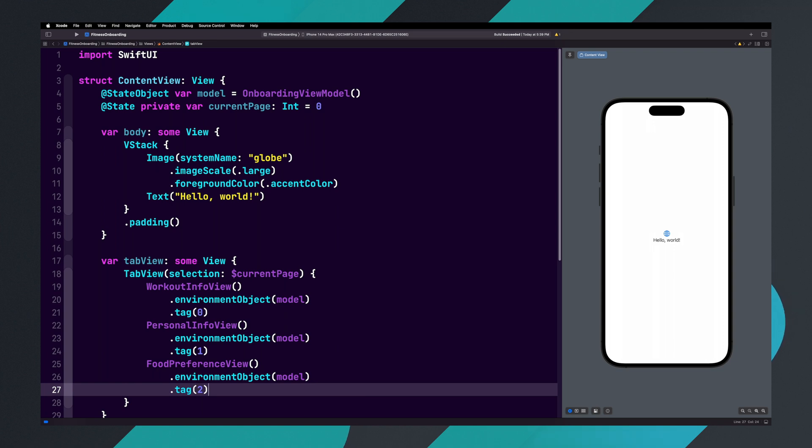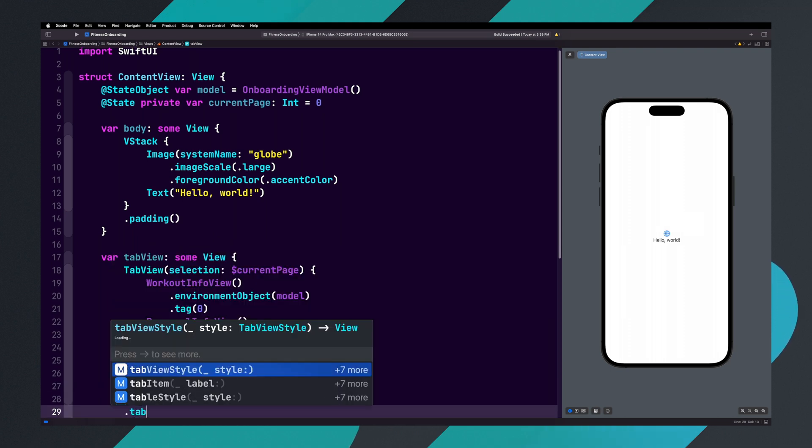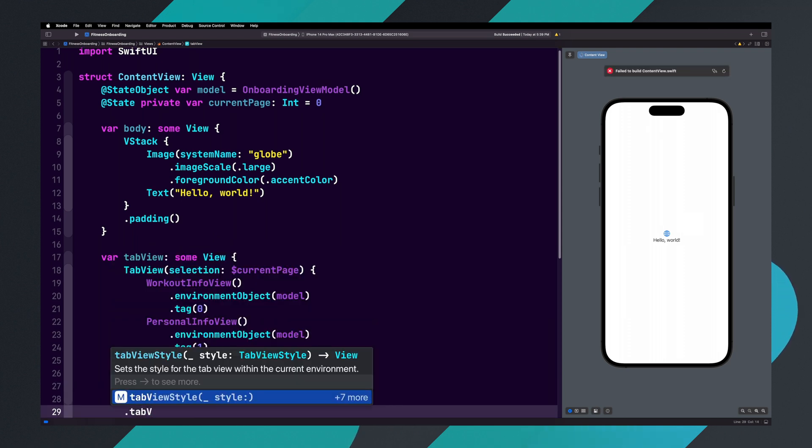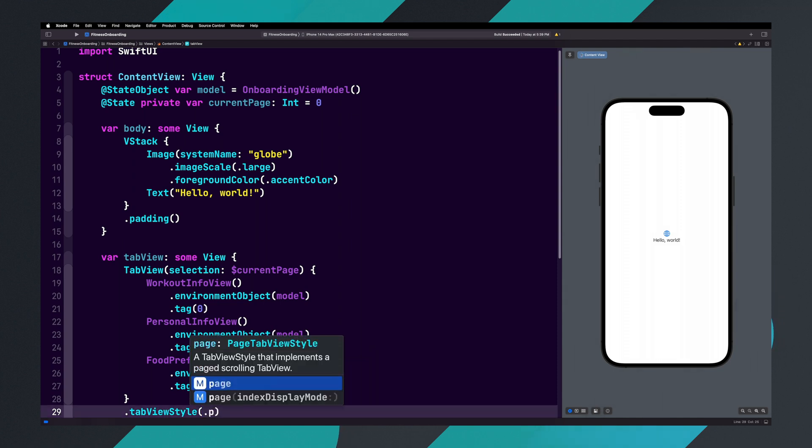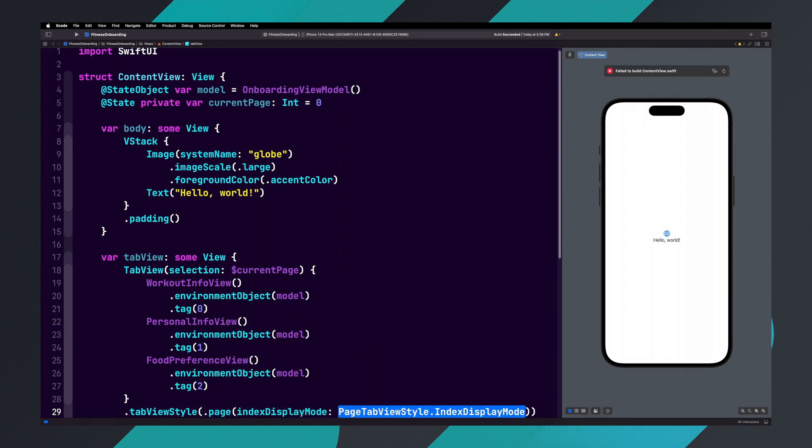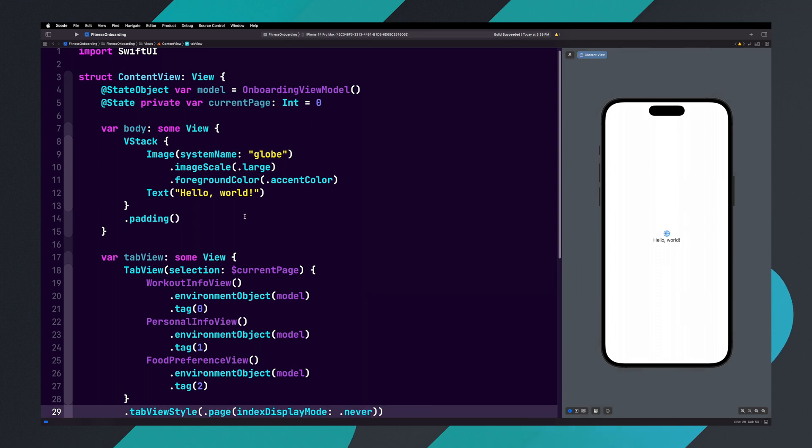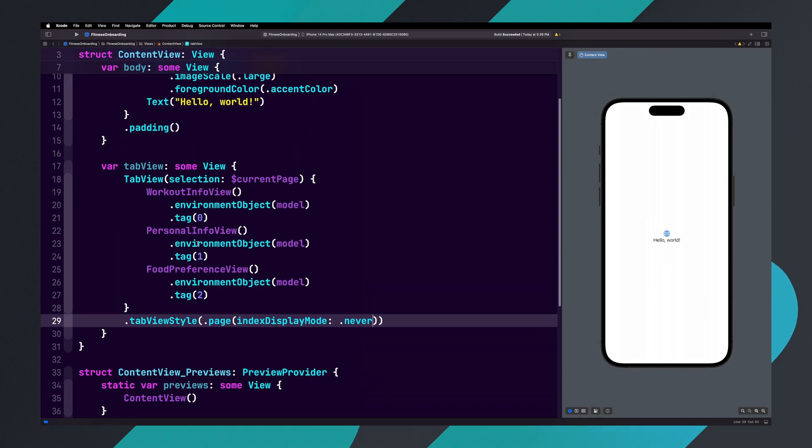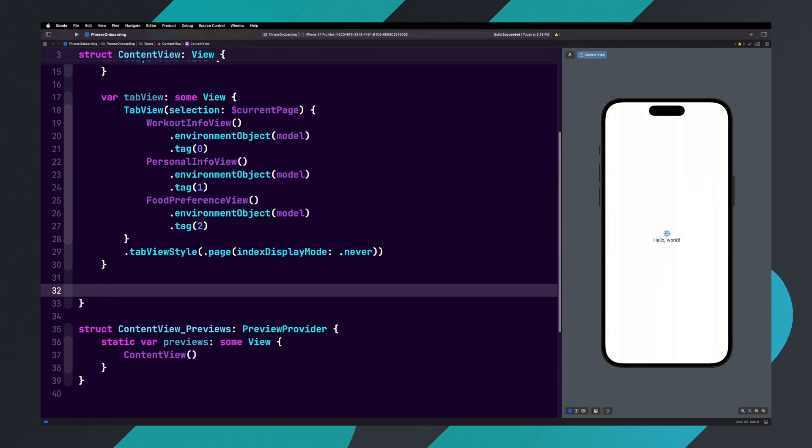We need to add a tab view style modifier to our tab view. Go to the last curly brace for the tab view, and type dot tabViewStyle parentheses, and inside of the parentheses add dot page index display mode and set it to dot never. Now let's create our navbar. Inside of the navbar, we will display the page dots and the next and previous buttons.